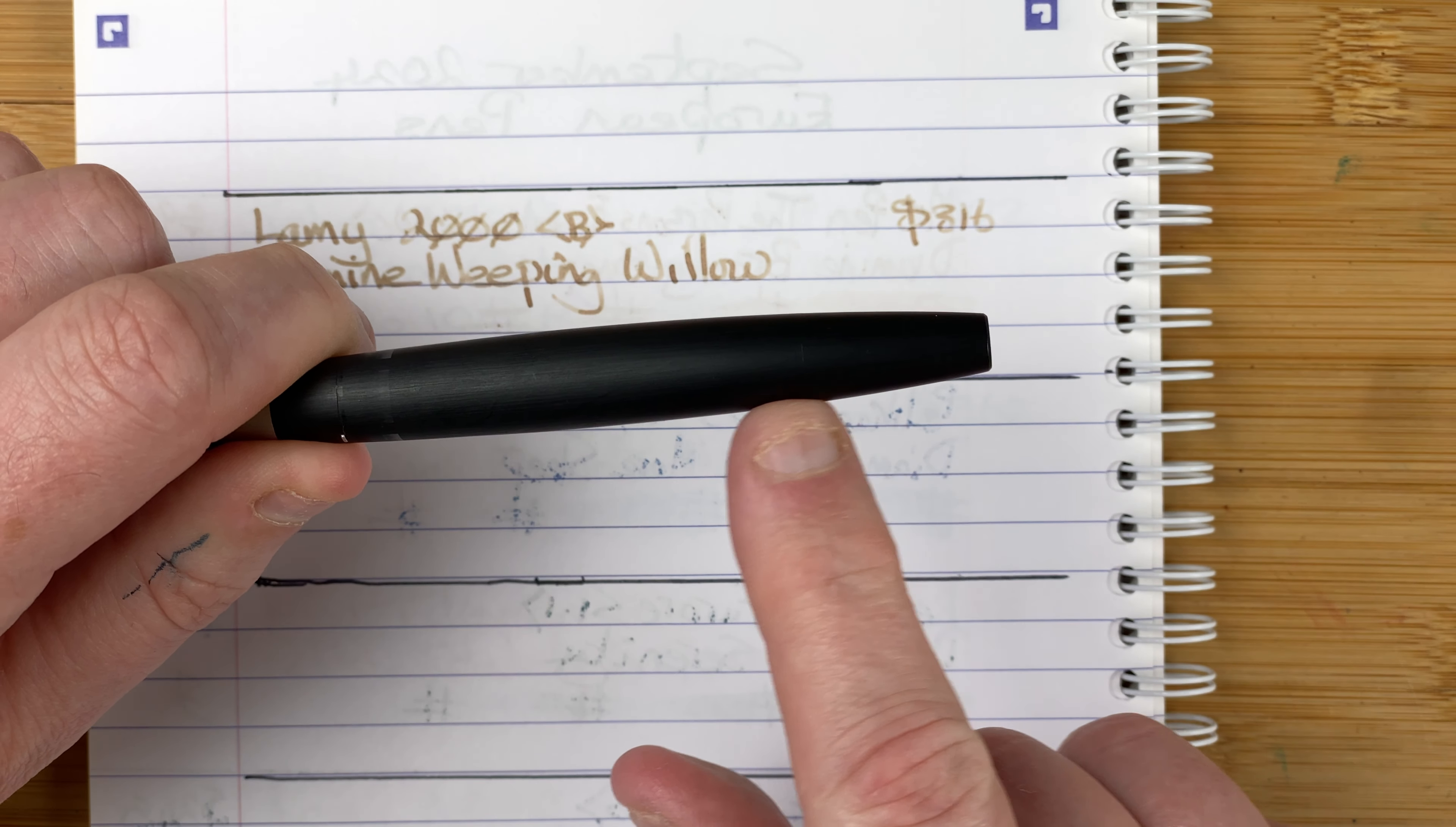The ink, Diamine Weeping Willow. I'm still in two minds about that. I quite like the color. I like the way it shades. I just wonder if it's a bit too pale for me. That's the only thing which really puts me off this ink. Other than that I think it's beautiful. So that's the Lamy 2000.